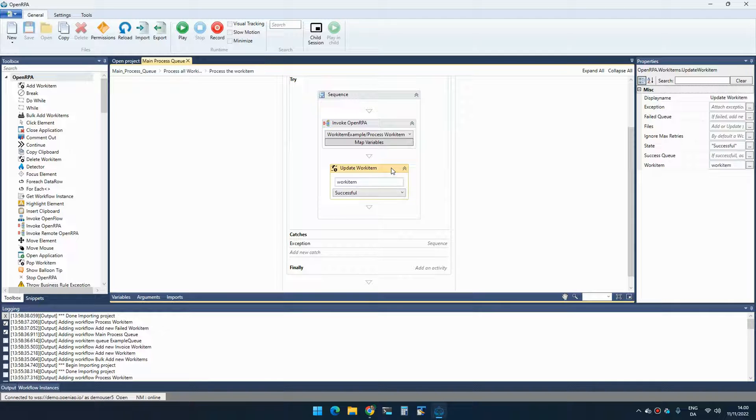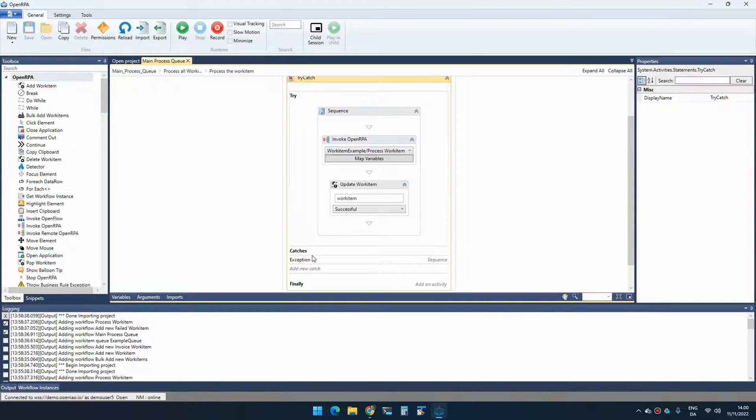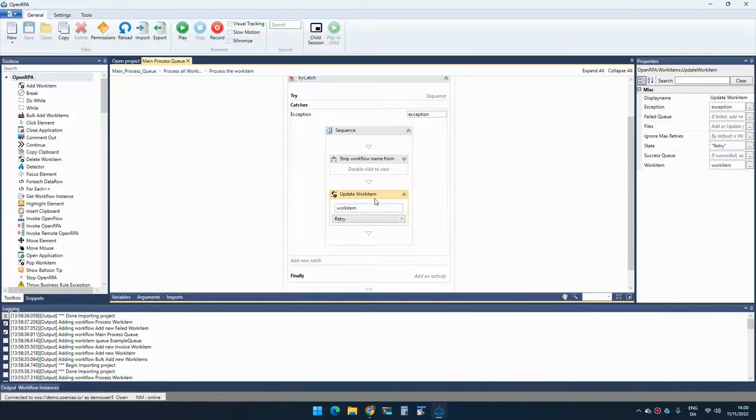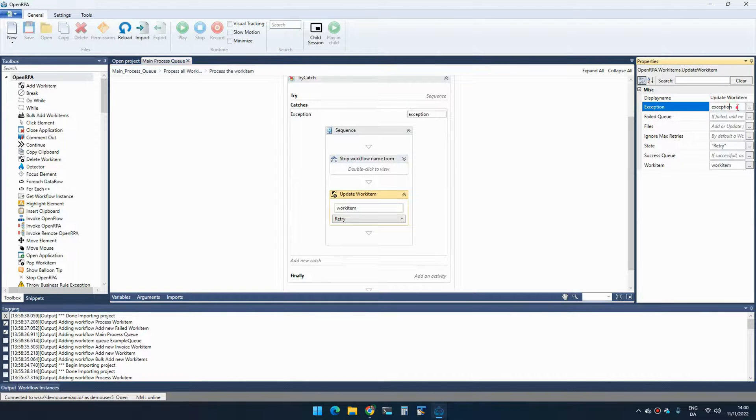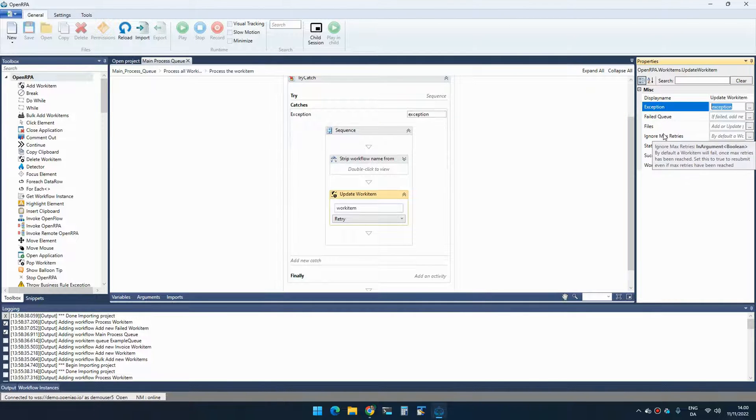Once that is done, we then update the work item to successful. If anything went wrong inside this workflow, that will be catched as an exception. And we can then update the work item to retry and we attach the exception. So we get a history of the exception that was thrown for this item.